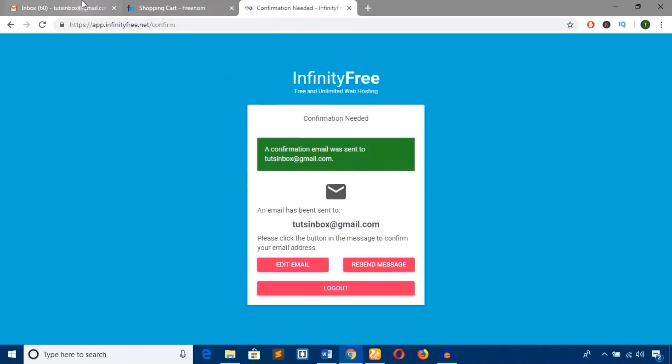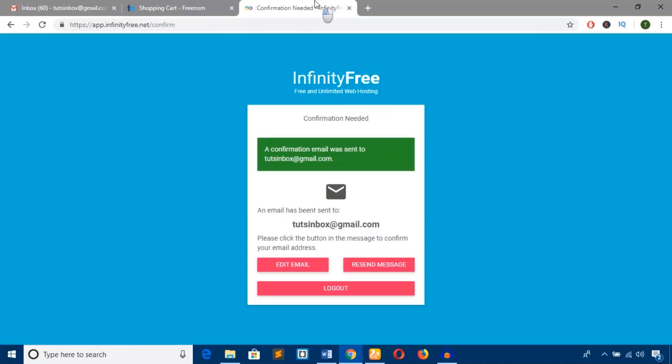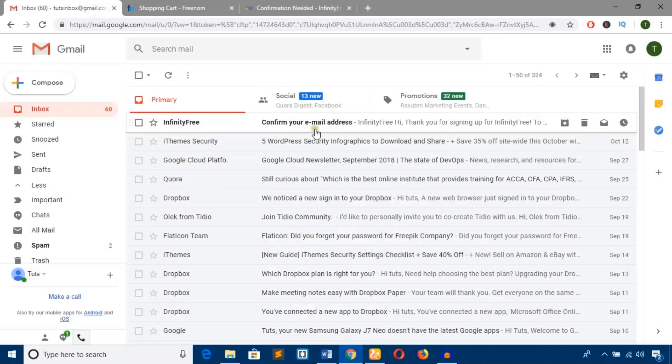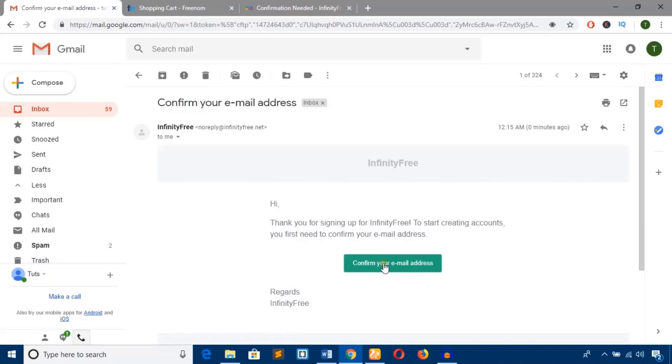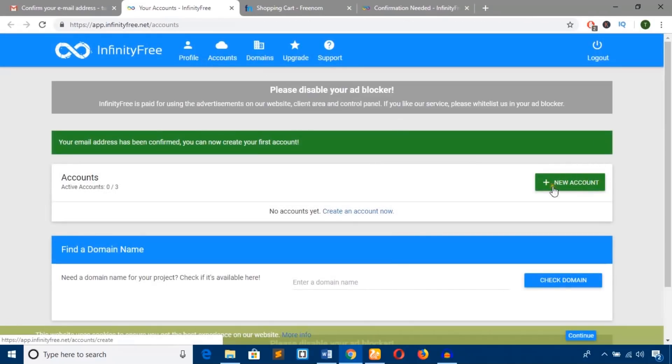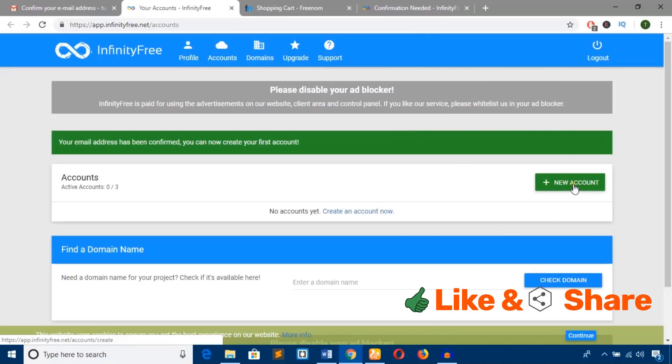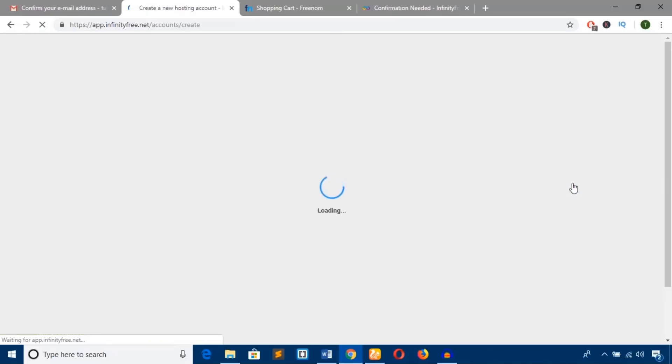Here it is—I've got the confirmation email from InfinityFree.net. Hit the 'Confirm your email address' button. Once confirmed, you'll see 'Add New Account.' Hit this button to proceed.